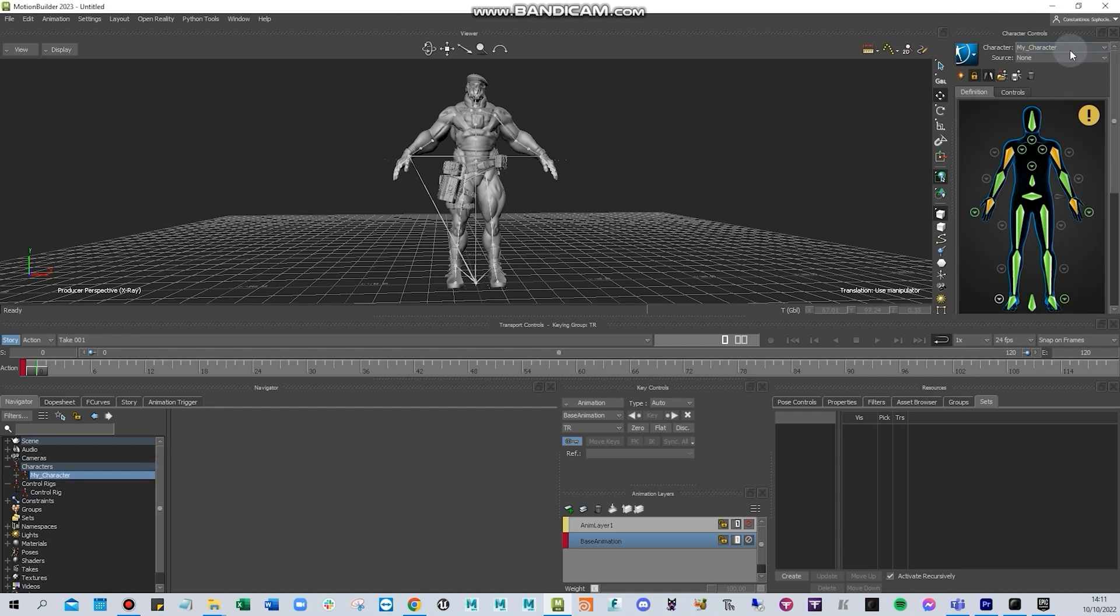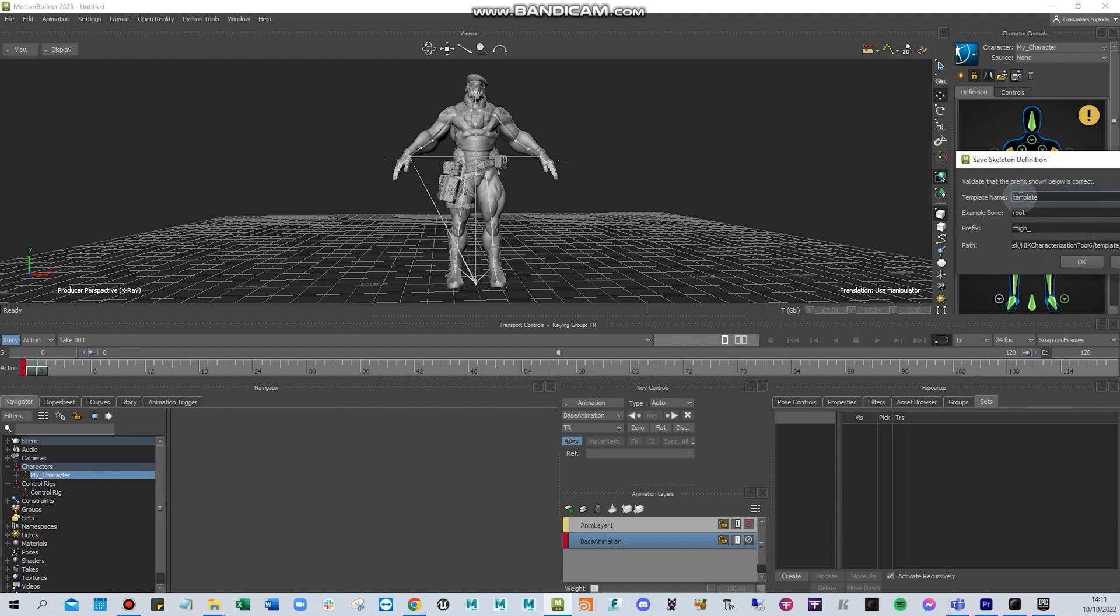It will automatically change the name here. You can also save the definition using the name of the character that you have.